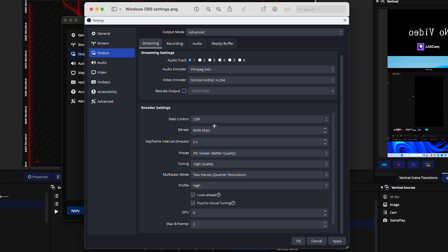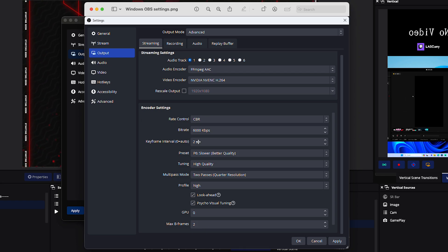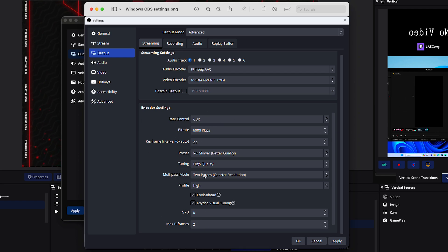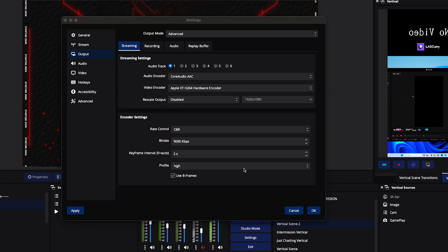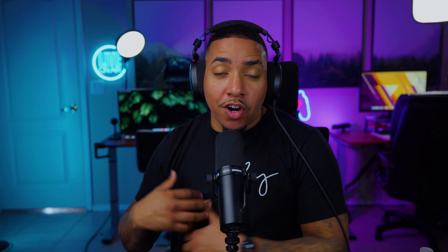You may not see all of these settings — that's fine, just fill in the ones you do see on your end. Then select Apply. Now we want to make sure we test our internet speed to confirm everything is set up correctly.